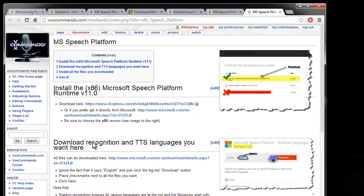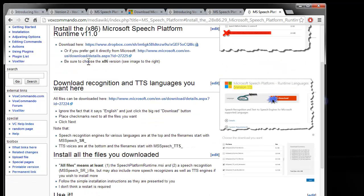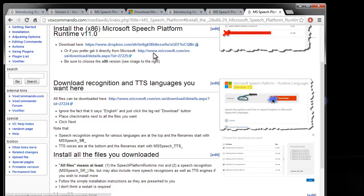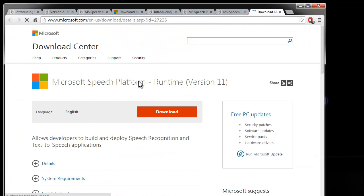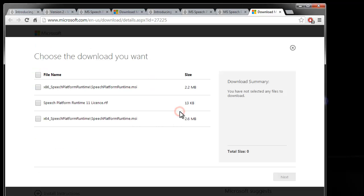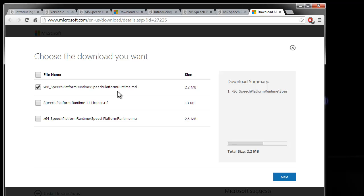So the first thing we need to do is to install the speech platform runtime version 11. You can grab that off of our Dropbox or if you prefer, you can get it directly from Microsoft. And if you do that, be sure to select the x86 because VoxCommando is a 32 bit application. Download that, put that on your hard drive somewhere.